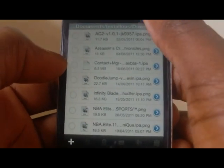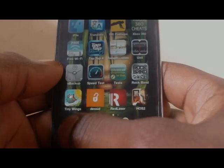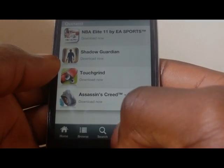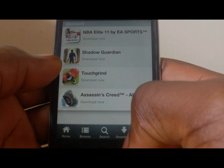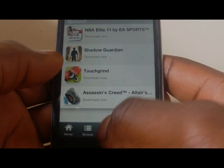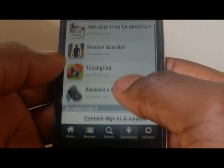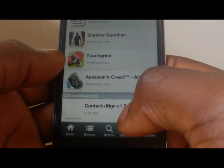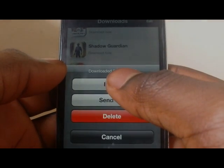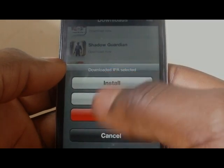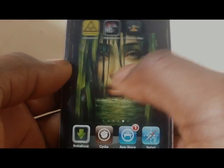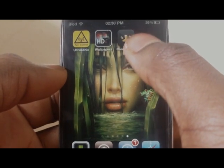And once that's done, you're going to open Installus and refresh it. If you see the file at the bottom, click on it, install it, and then you should end up with this. There you go, and that's the app.